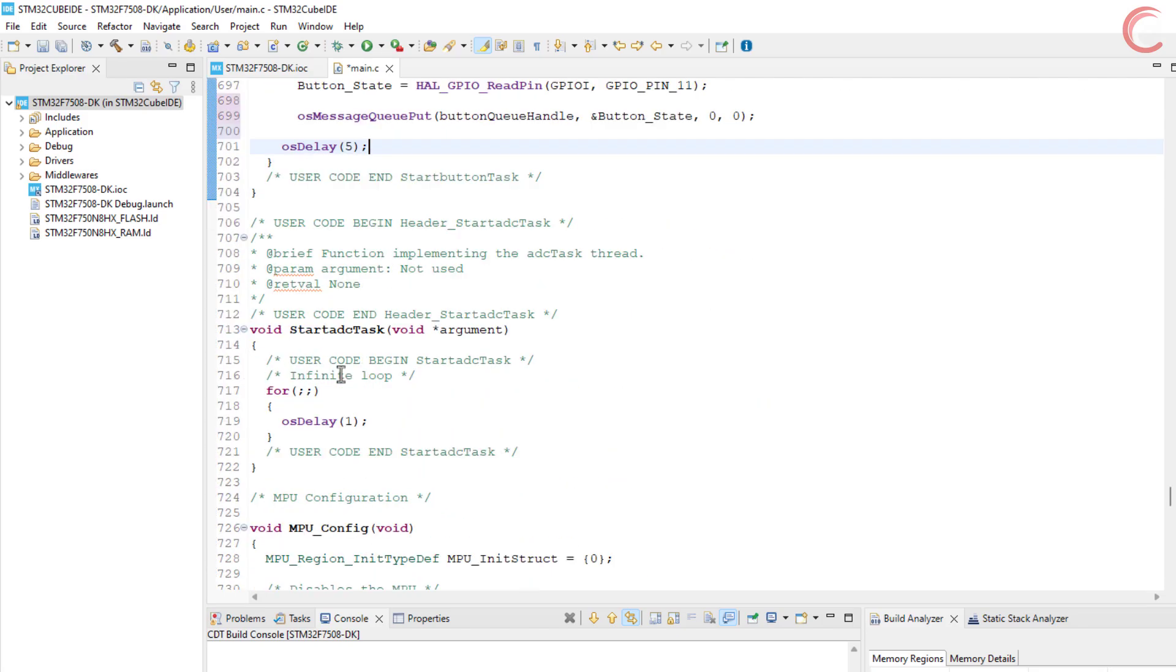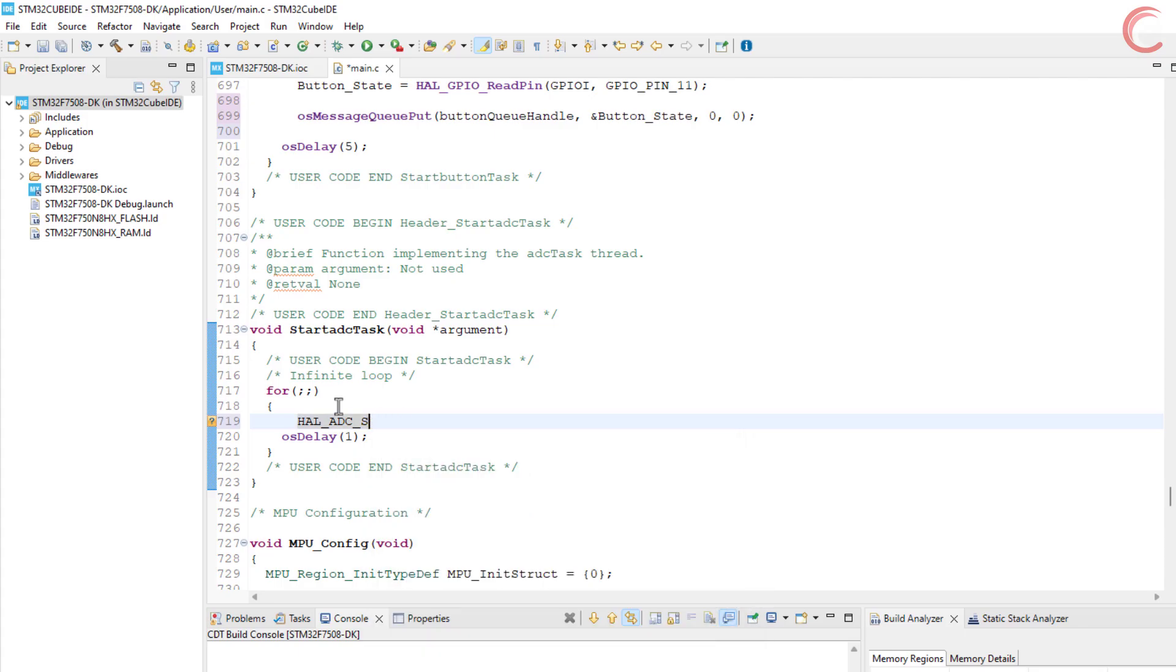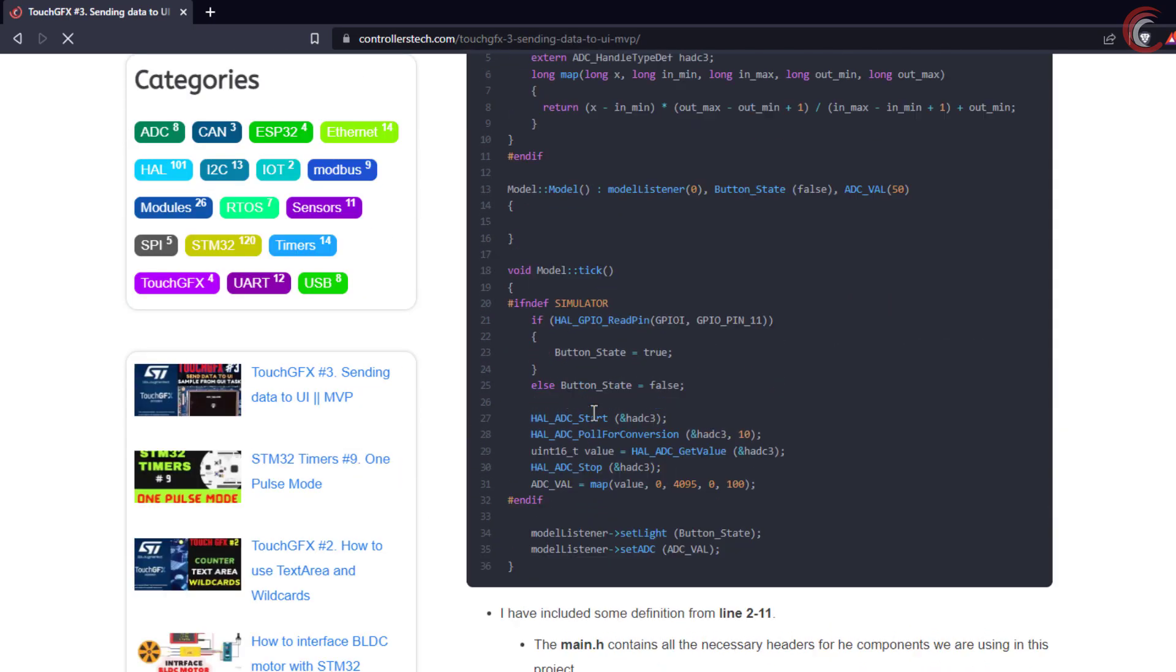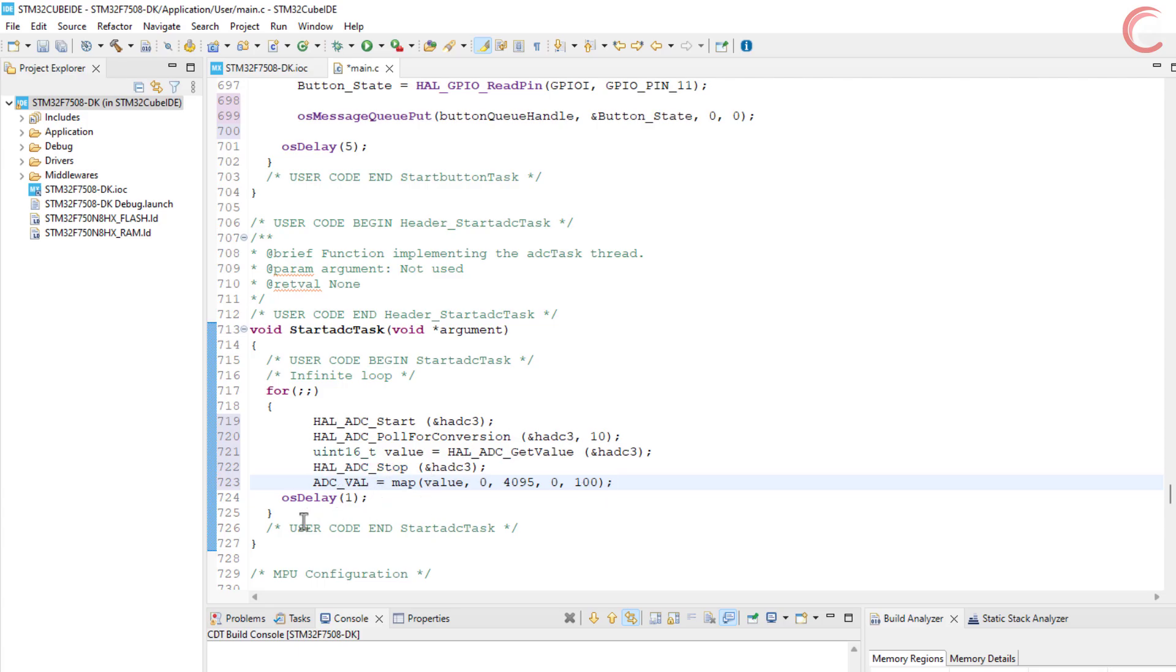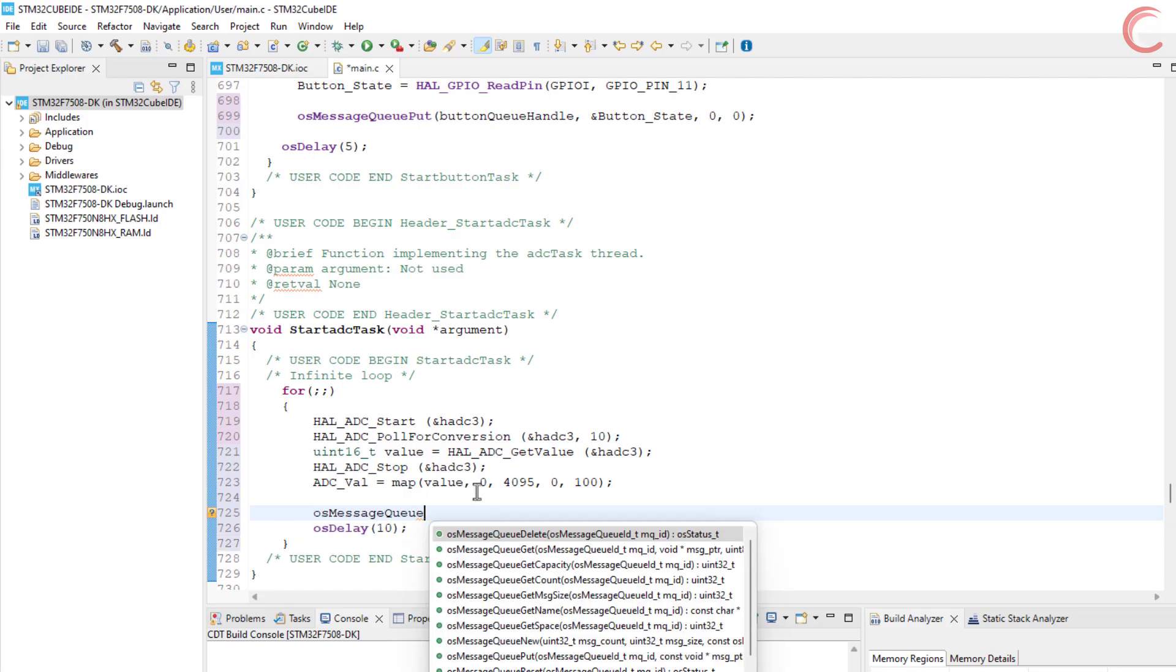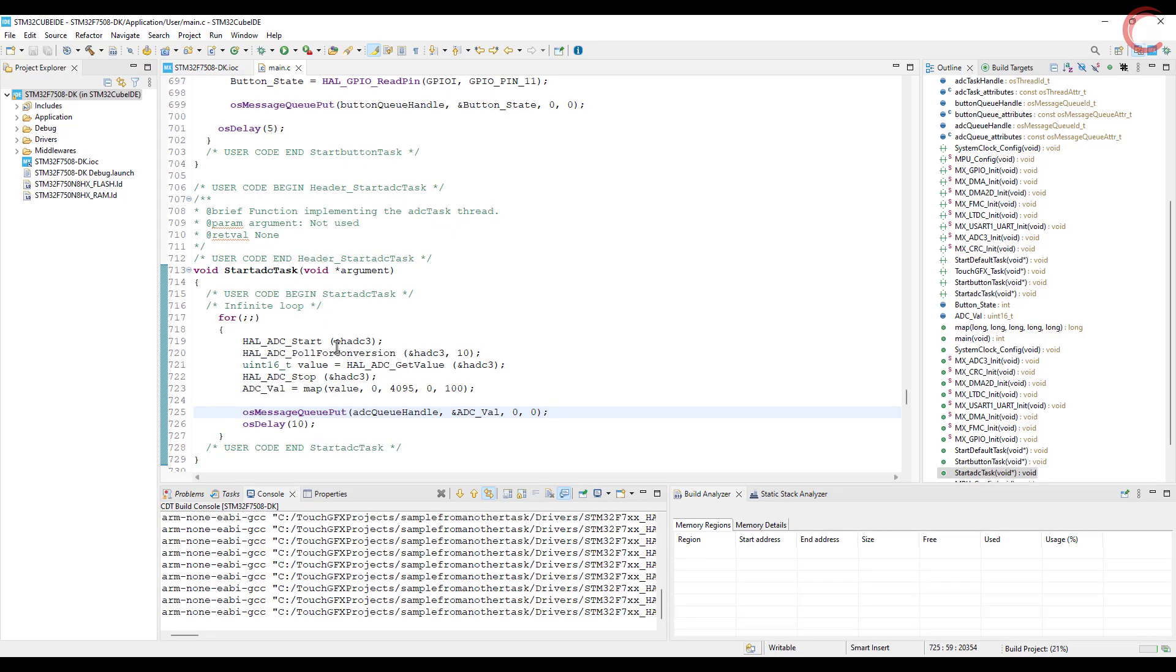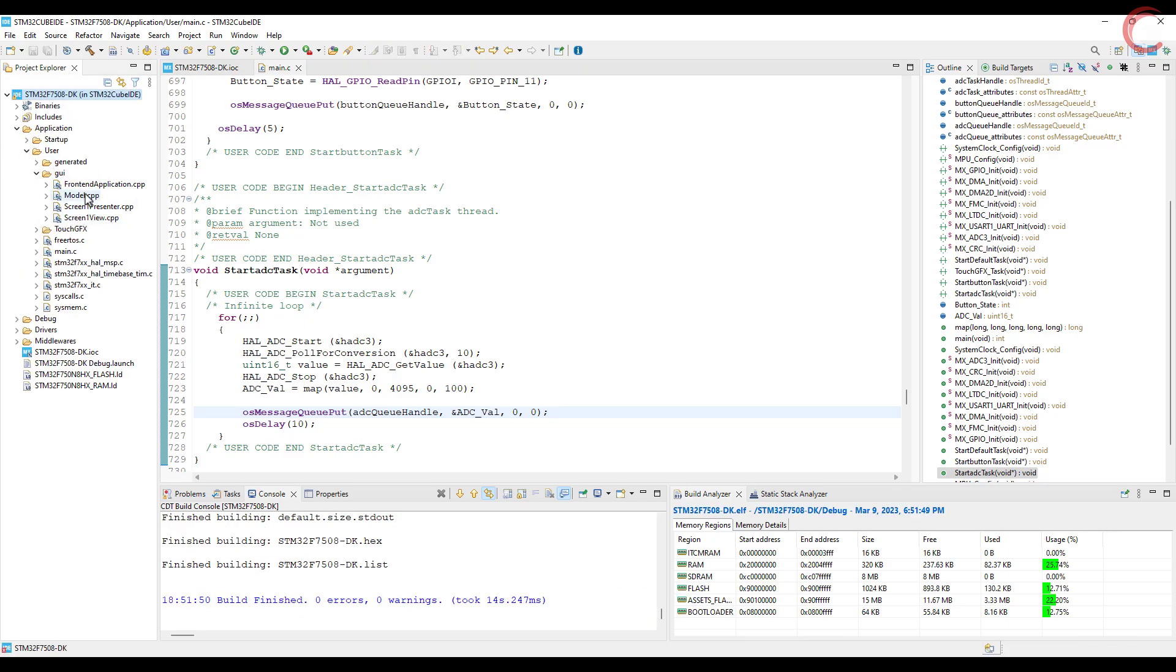Now the ADC task. This is going to be the same code we used in the previous video. I want this task to run every 10 milliseconds. After the ADC data has been converted, we will send the data to the ADC queue. Again I am sending the data with 0 priority and 0 timeout. Let's build the code once to see if there is any error. Everything seems fine, so let's go ahead.